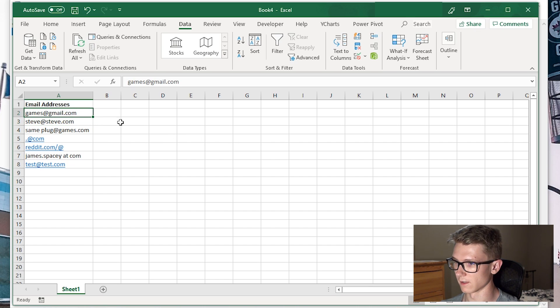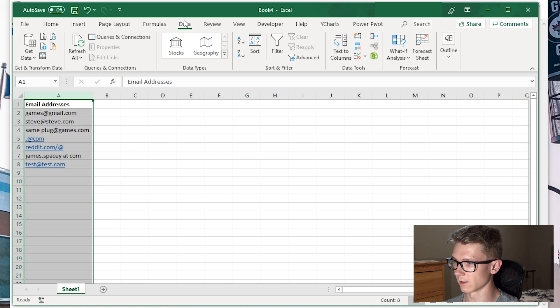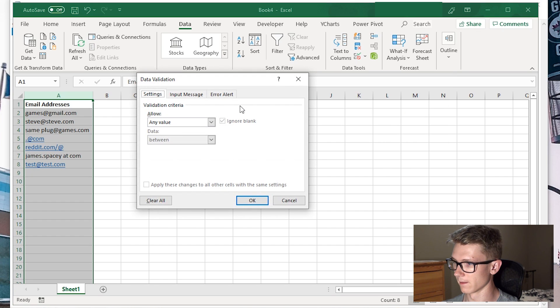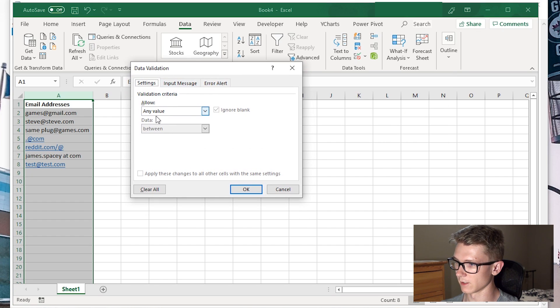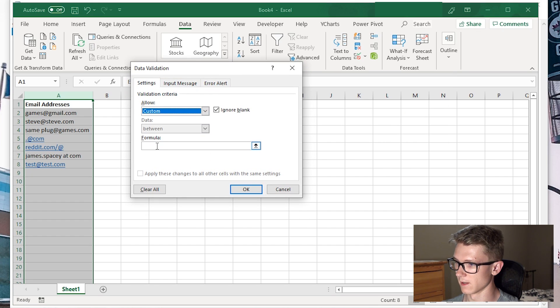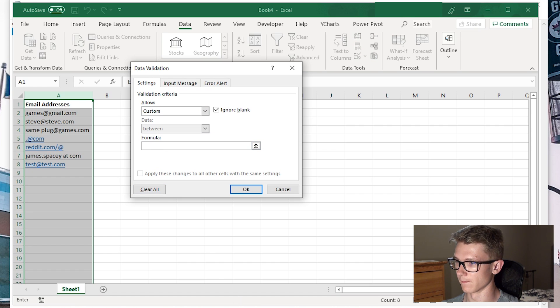To start this, I'm going to select column A, which has my email addresses. I'm going to click the Data tab here, and then click this Data Validation button. I'm going to change from allow any value to custom. We're going to enter a formula that will verify the email address.